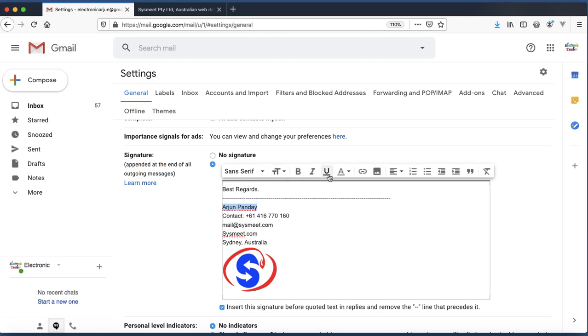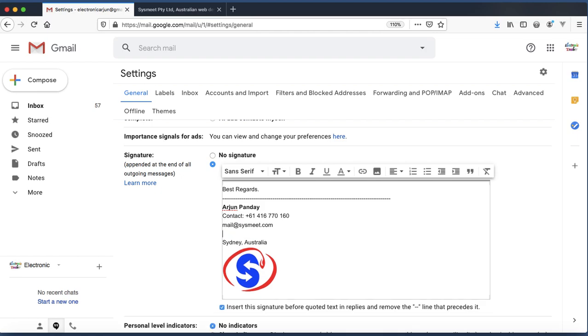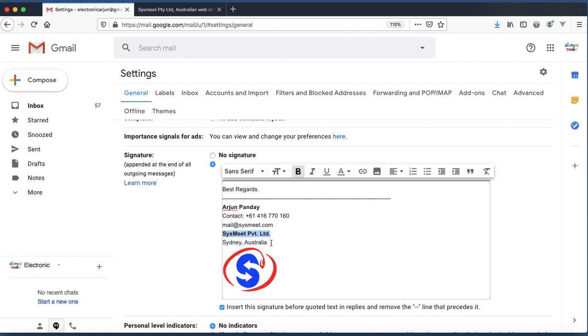With the help of this formatting icon, you can change the text as well. Let me remove sysmeet.com here. I only want to insert Sysmeet company name only. Sysmeet PTY LTD—change into bold, this one into italic.